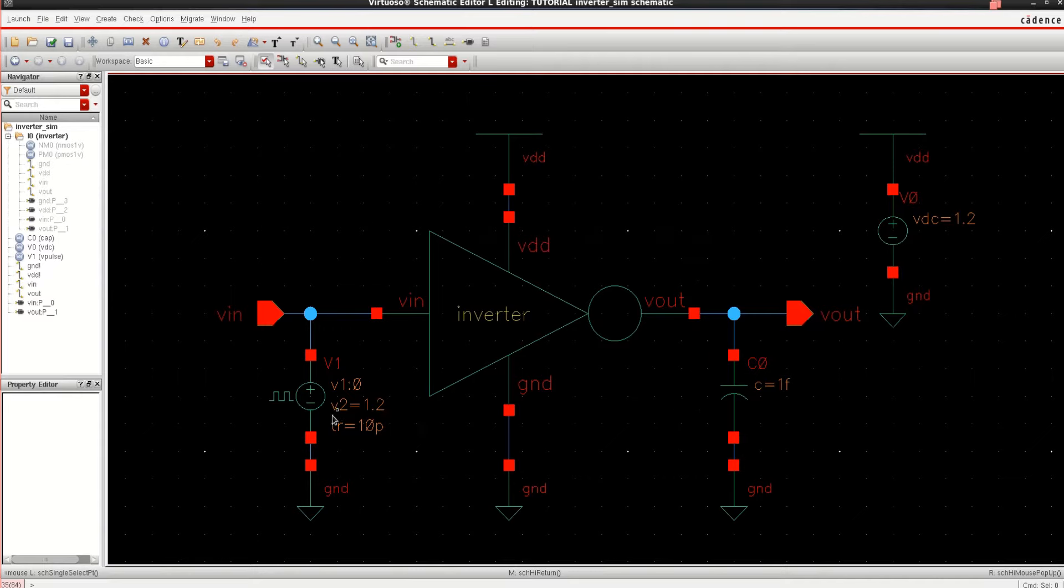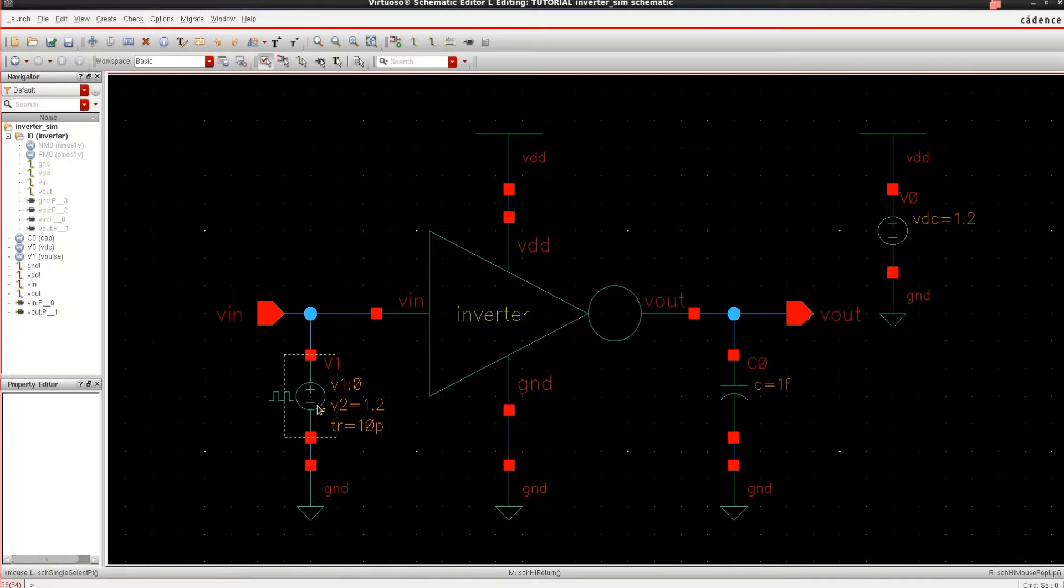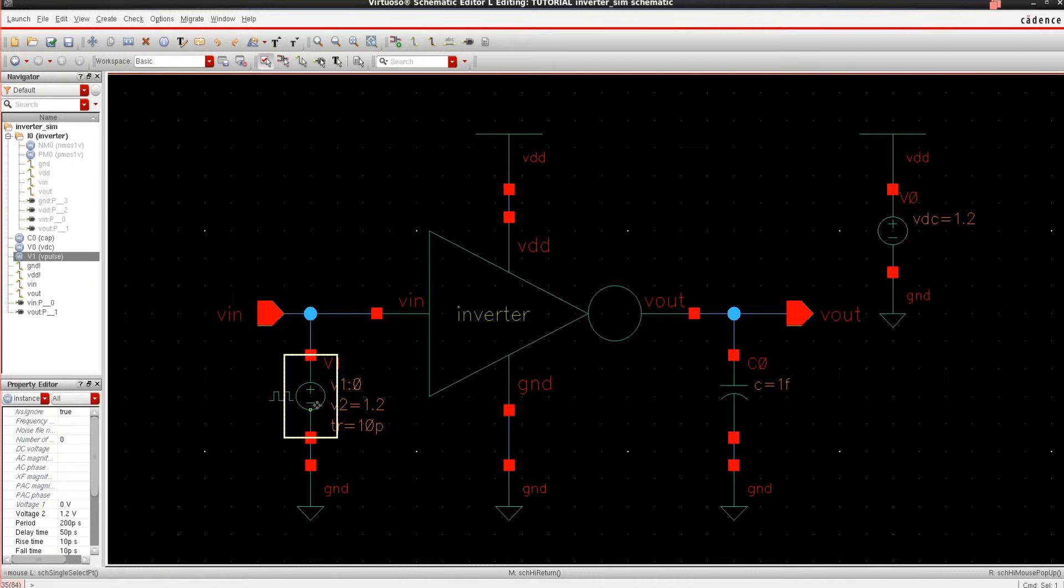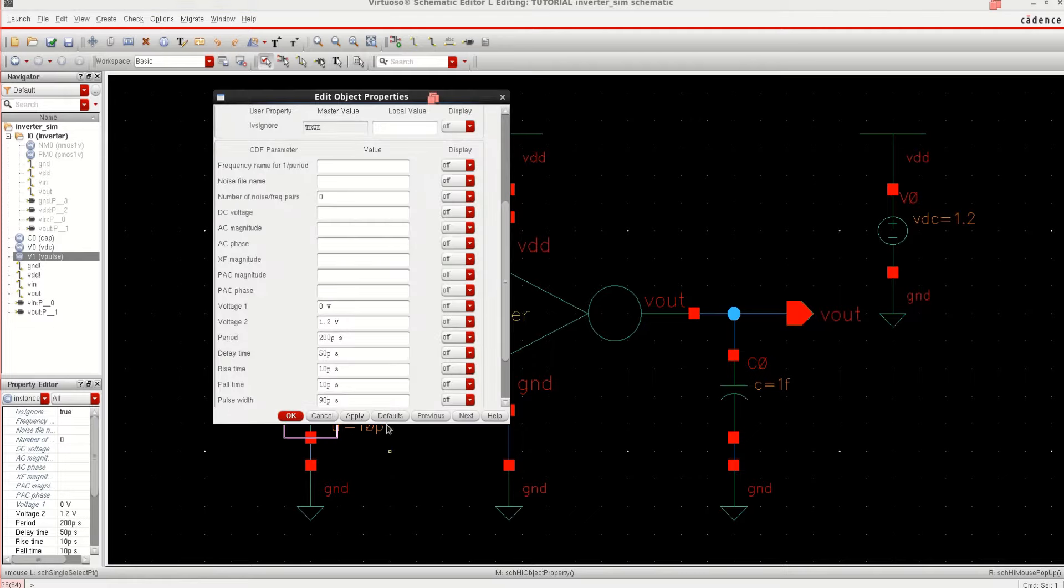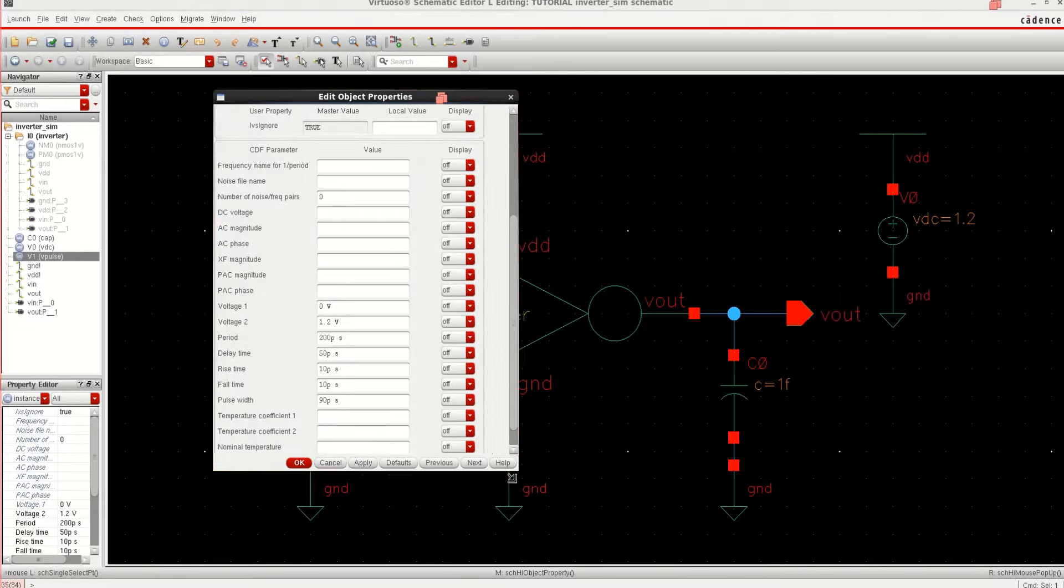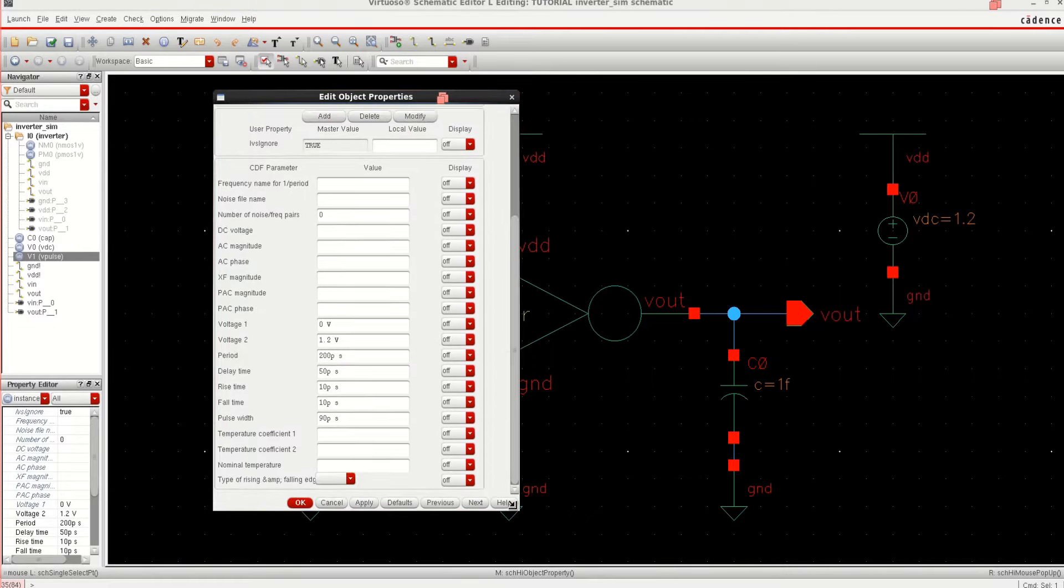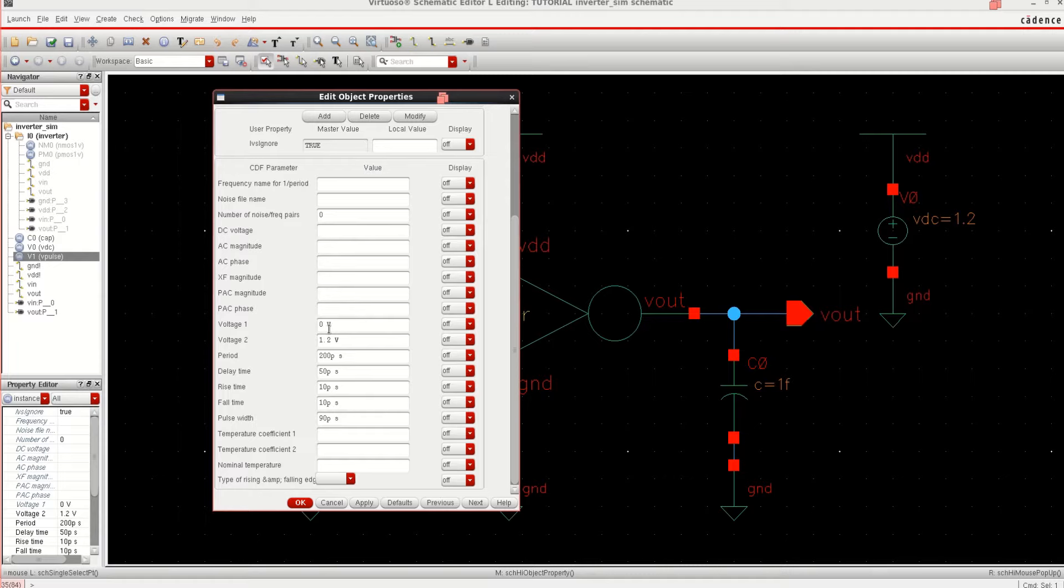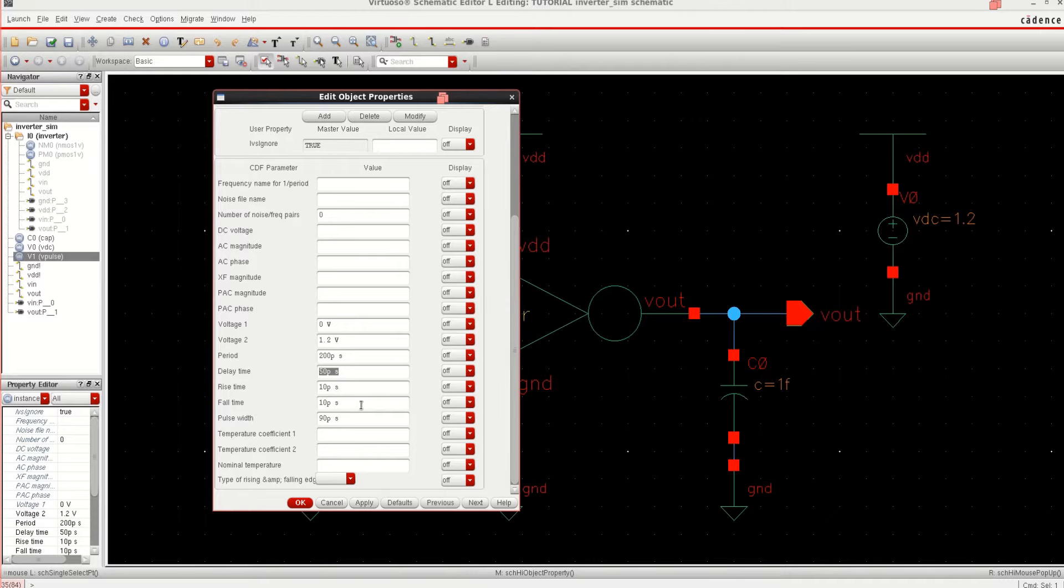The input is a pulse. To see the specification of the pulse, select this source, press Q to edit the object properties. If you want to modify anything, you can select Q. I am providing a voltage, initial voltage of 0 and high voltage has 1.2 volts. Period of the pulse is 200 picoseconds and delay time of 50 picoseconds. Rise time is 10 picoseconds. Fall time is also 10 picoseconds and the pulse width is 90 picoseconds.